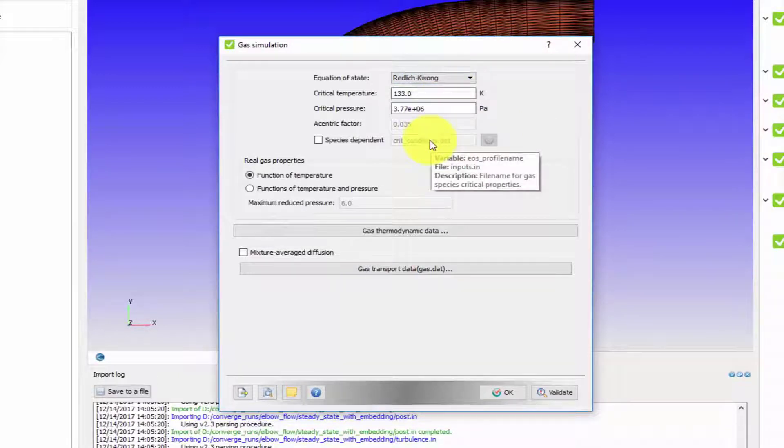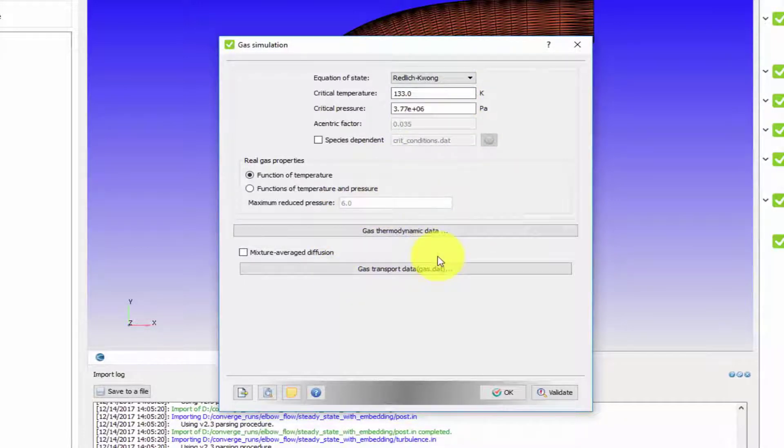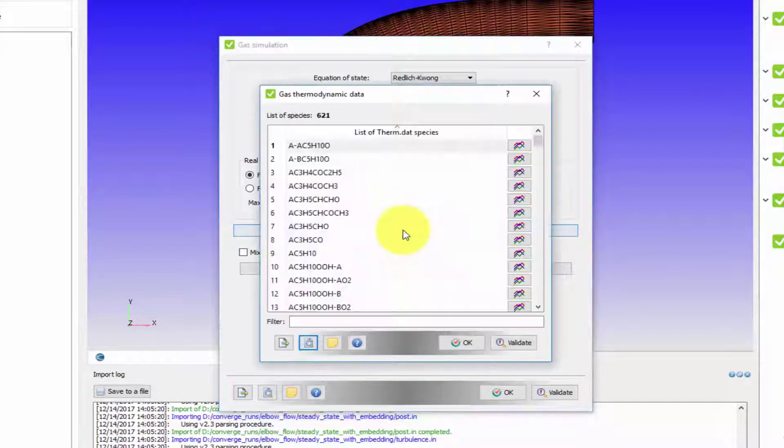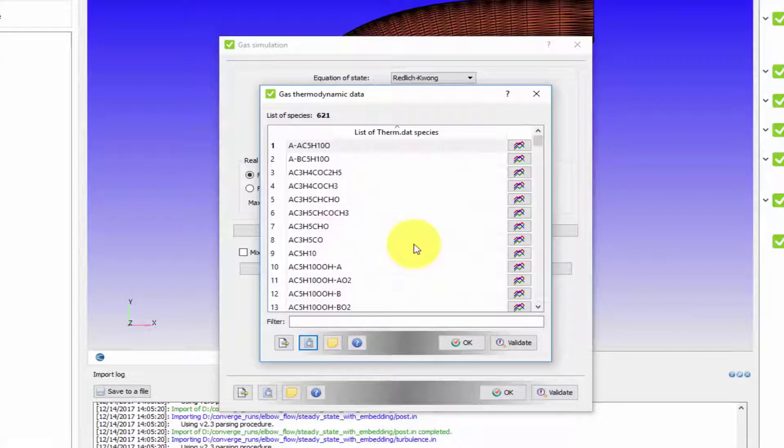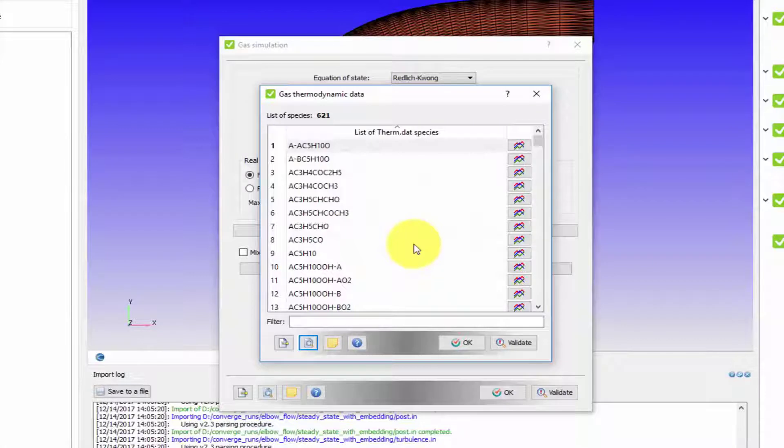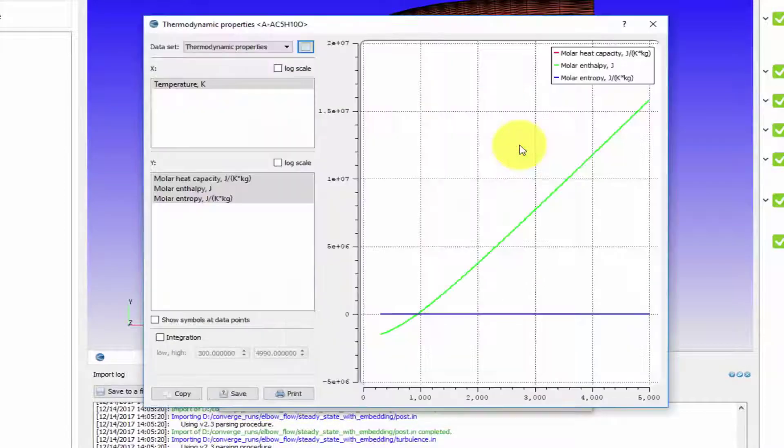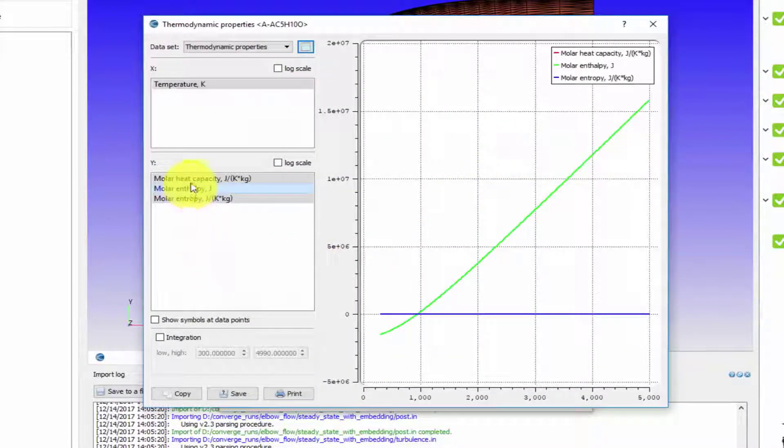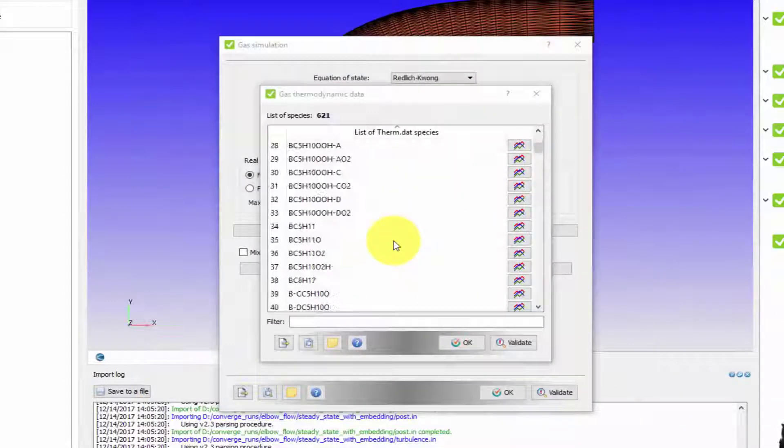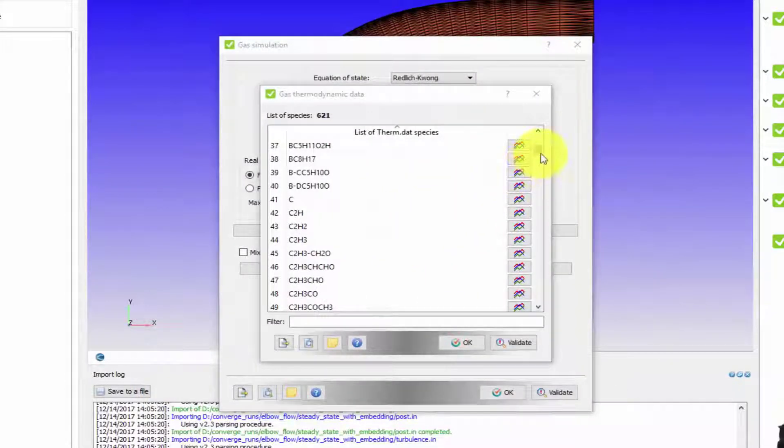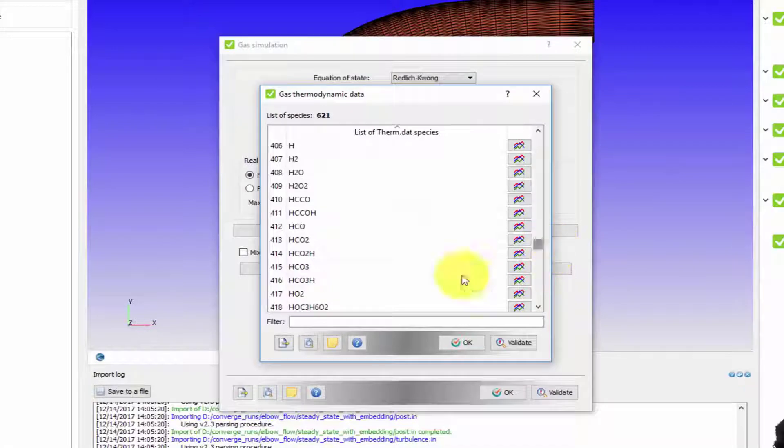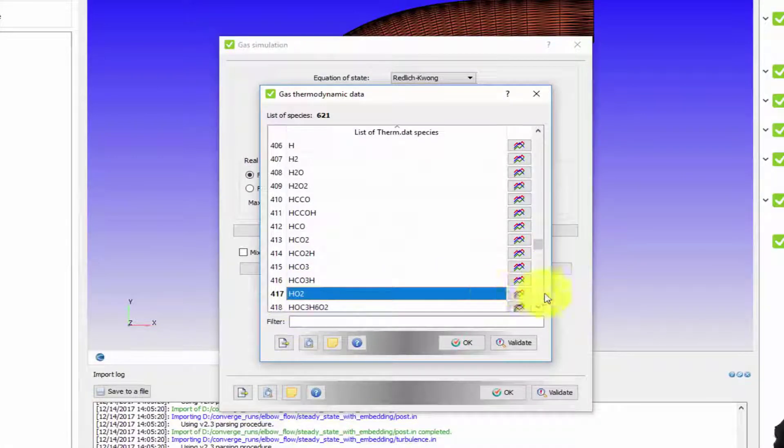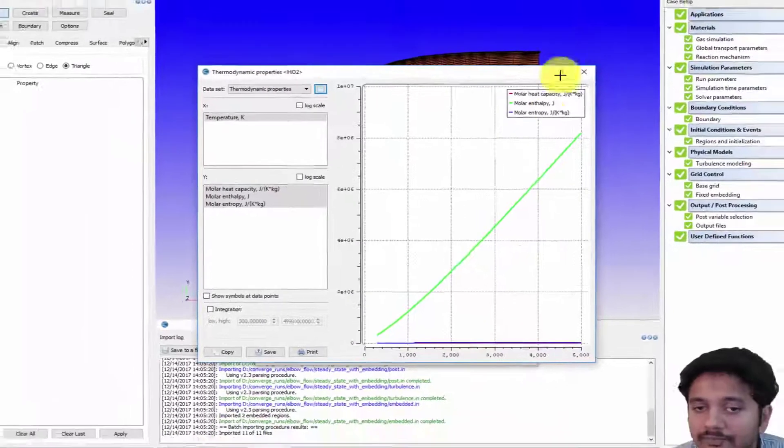There's something called gas thermodynamic data. In order to perform CFD calculations, especially if you have gas species, you need to know the entropy, enthalpy, and specific heats for all the participating gas species. CONVERGE provides you a database of 621 species. If I click on a species you can actually look at its specific heat, enthalpy, and entropy as a function of temperature. There are so many species available - you can click on them, click on the graphs and look at the properties.